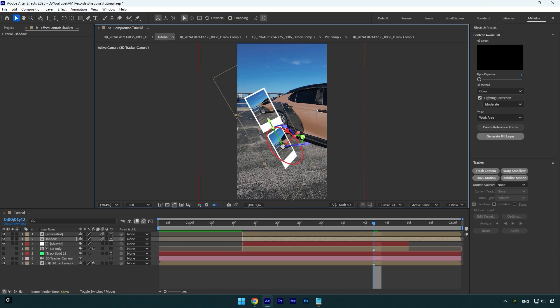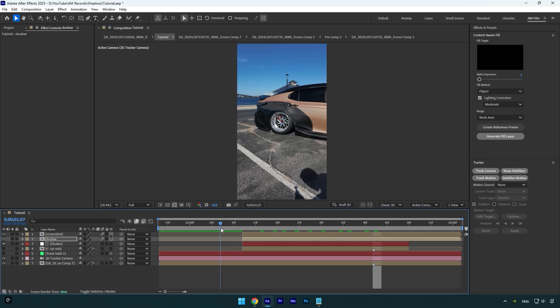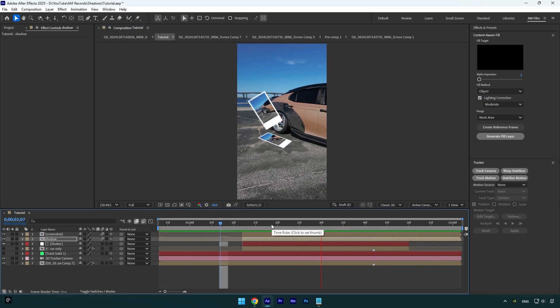Also change x, y, and z rotations until it looks fine to you. Here we have our first step ready.